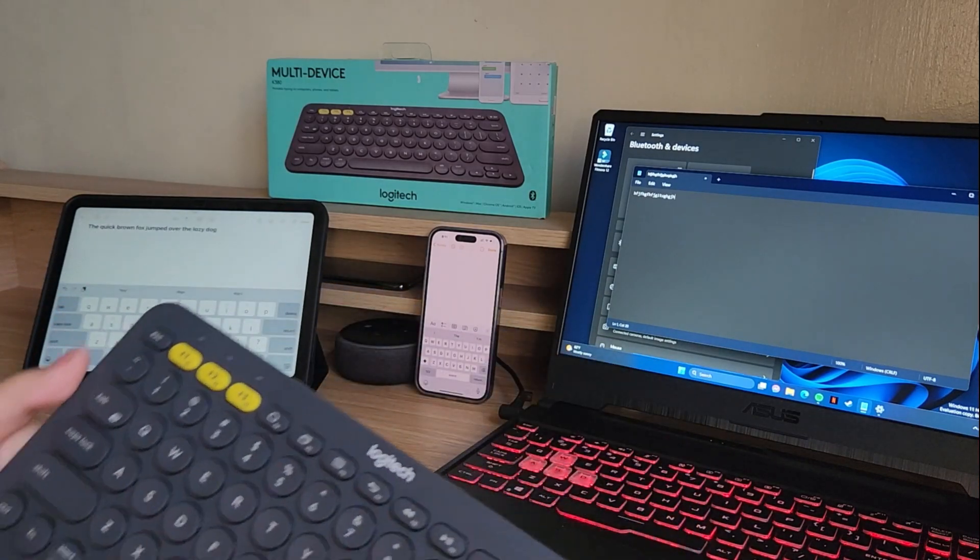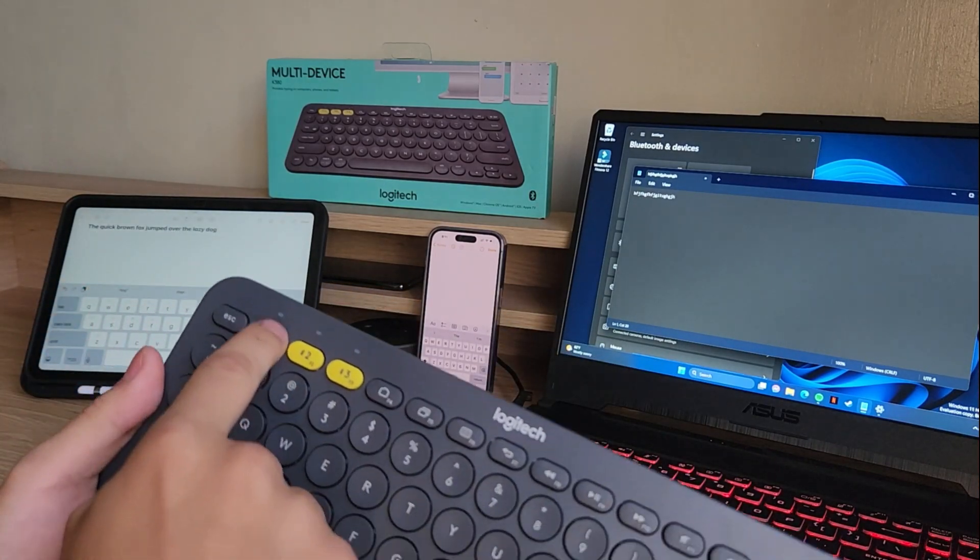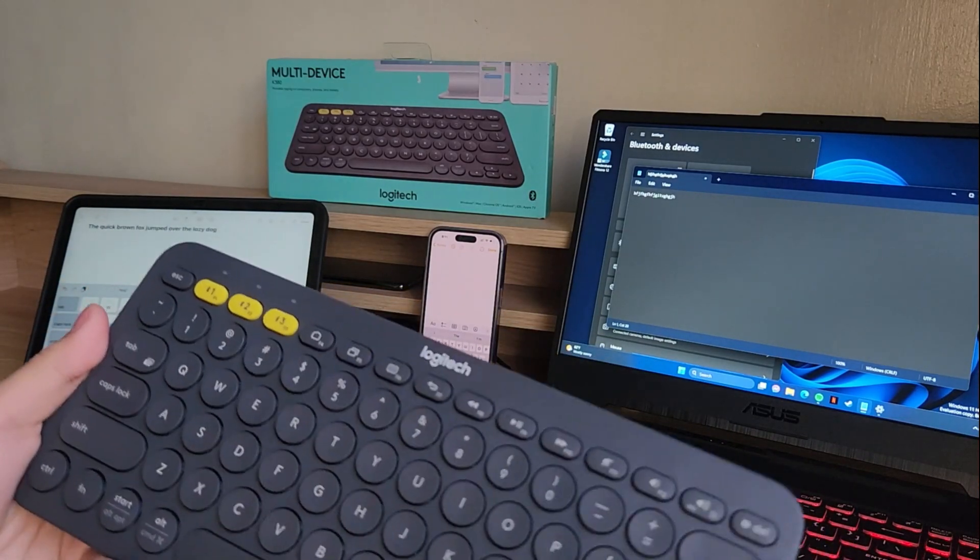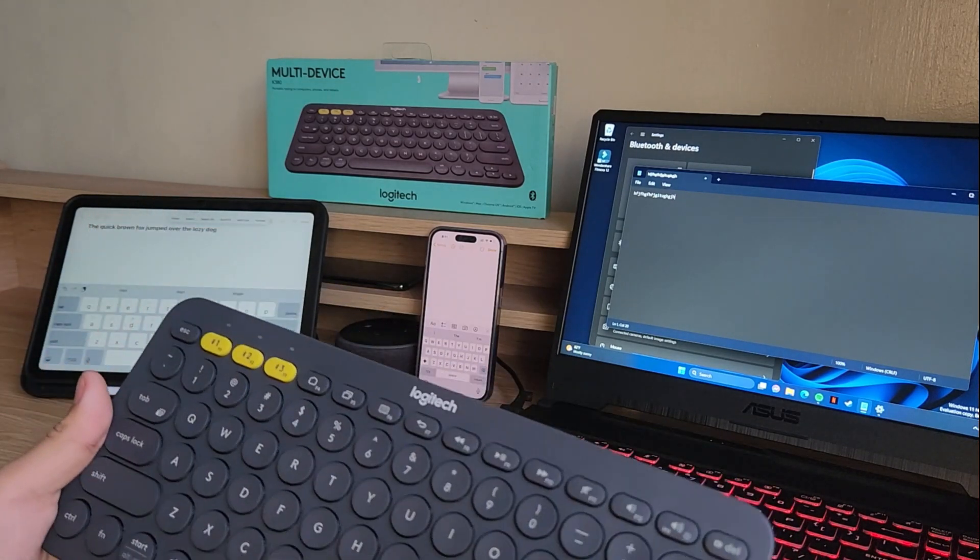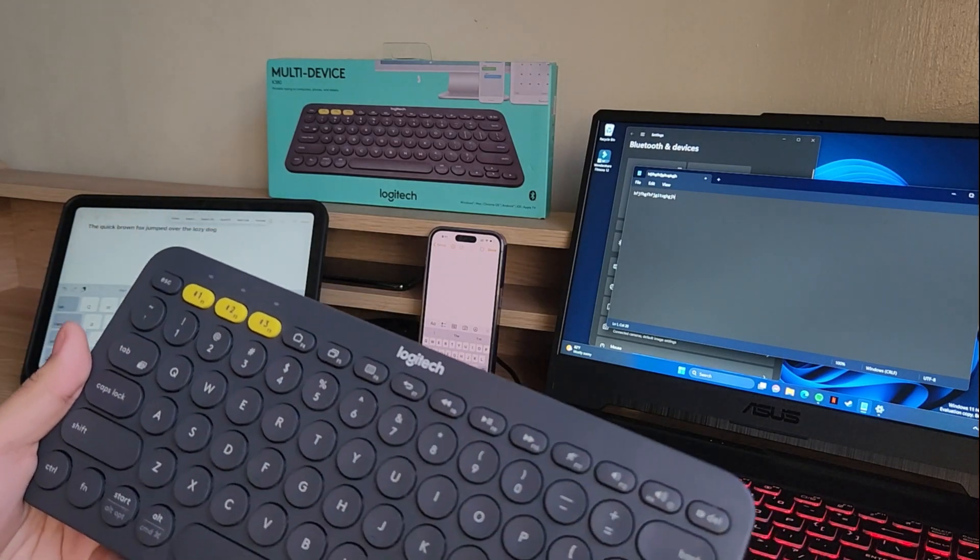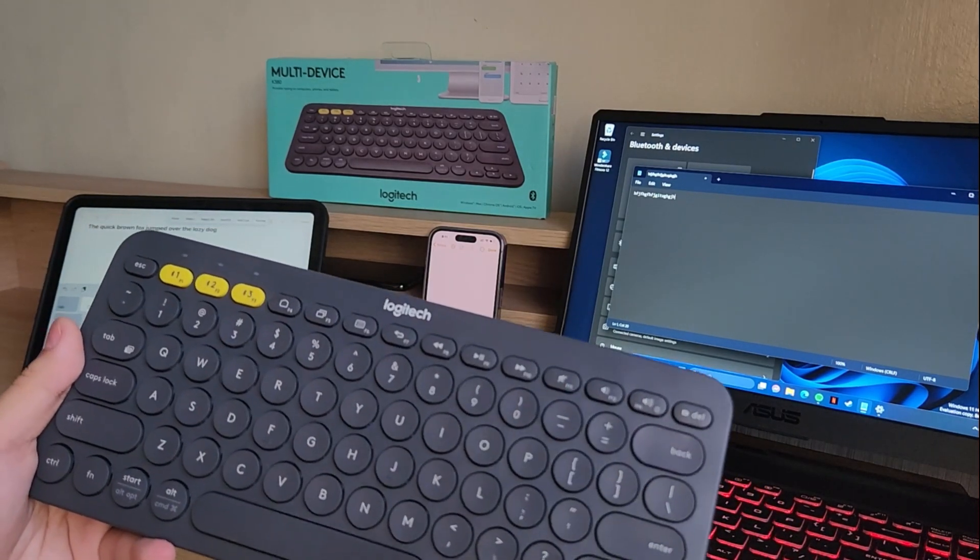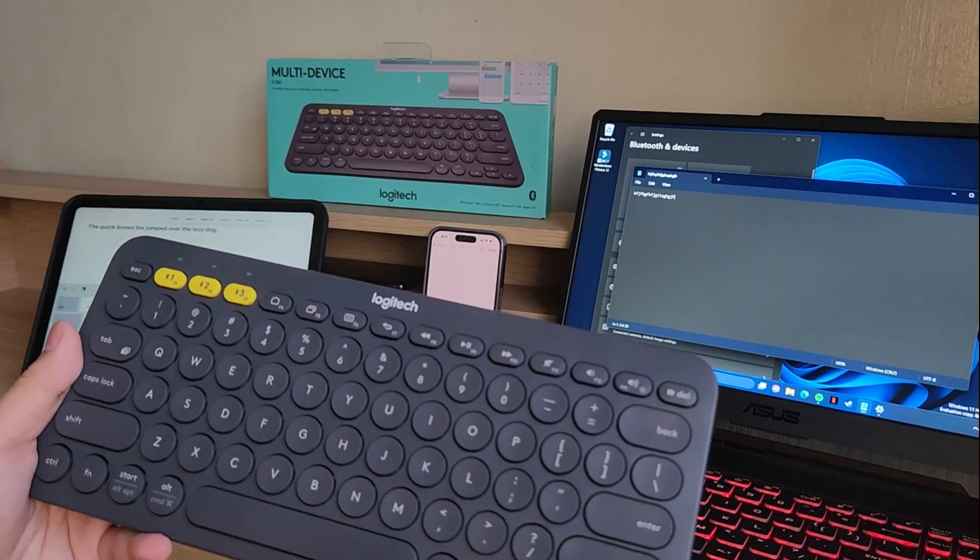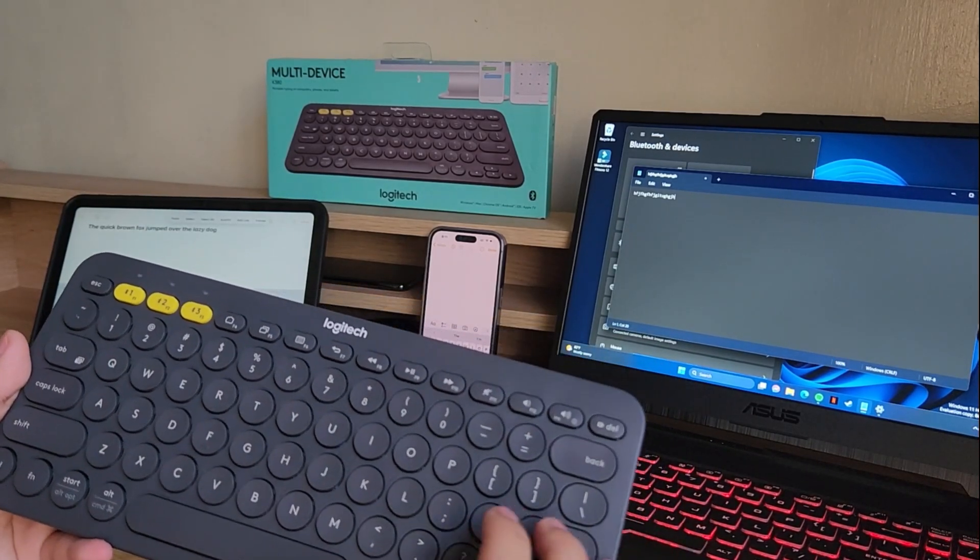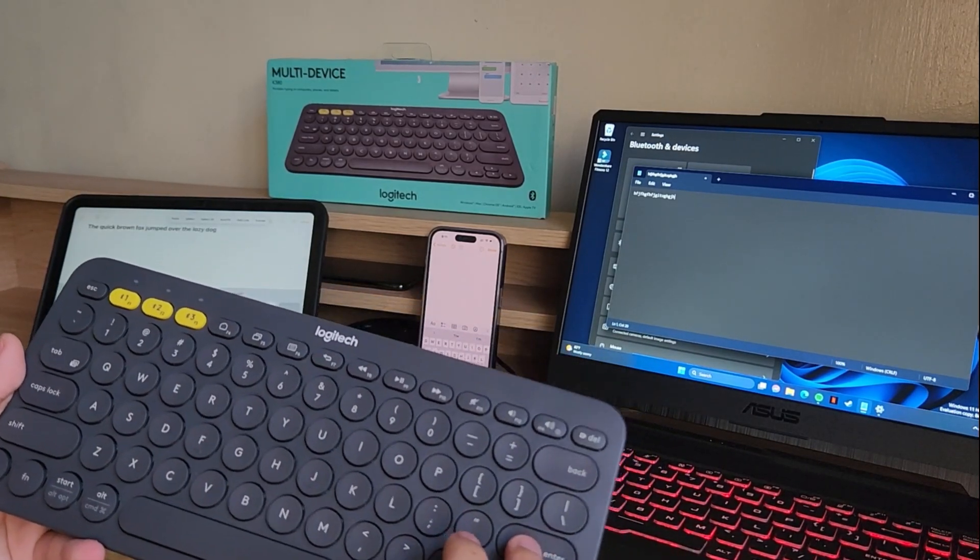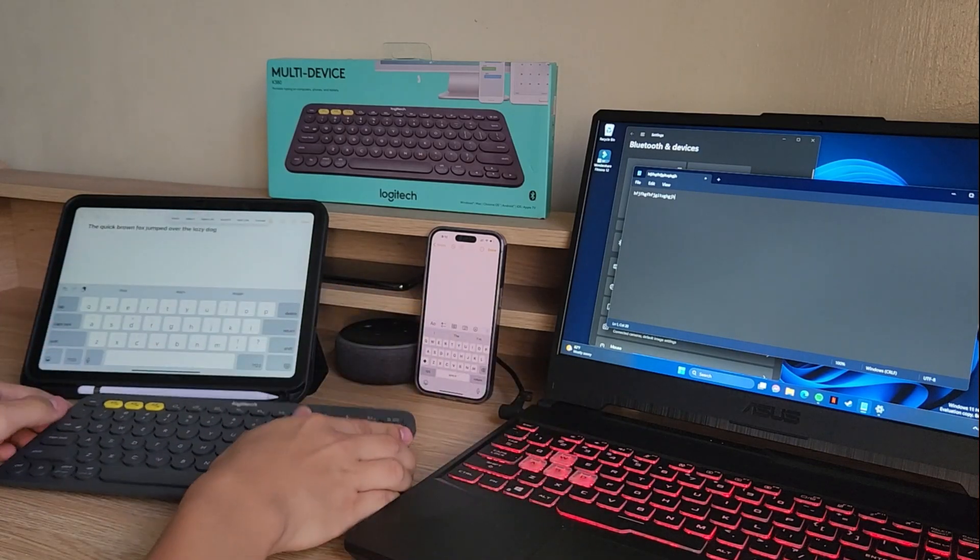But if I want to type on my iPad, then I can tap on the number one. And now it will switch over. Give it a while. Oh no.